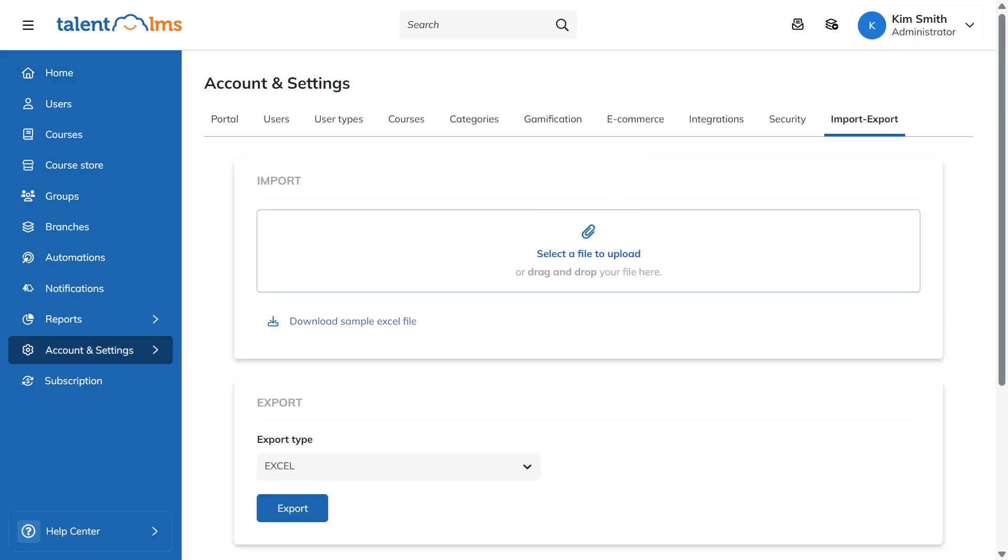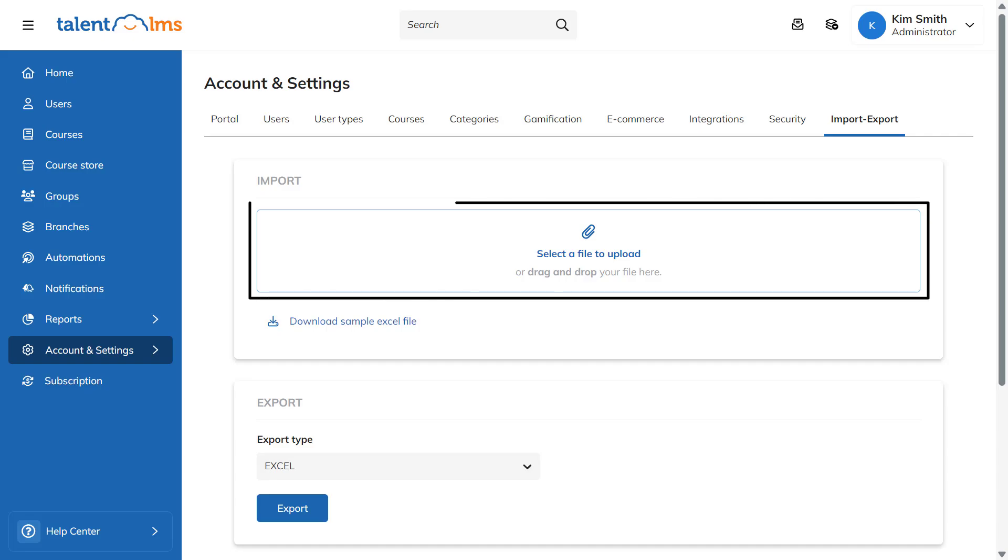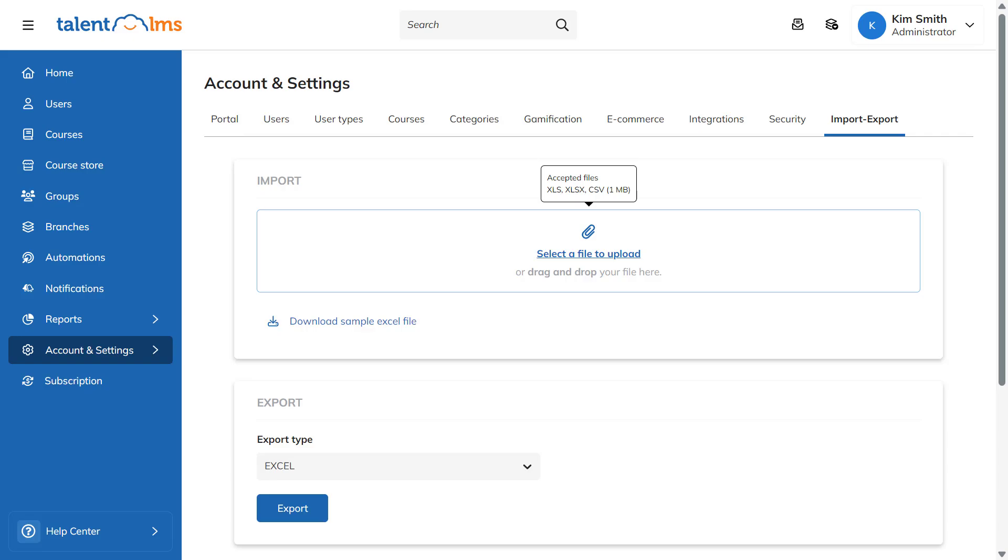Let's import a set of users into your TalentLMS portal. You can import your user data using an Excel file. Simply click or drag and drop your file into the designated import area. Make sure your file is of the right size and format.